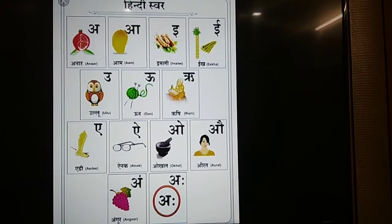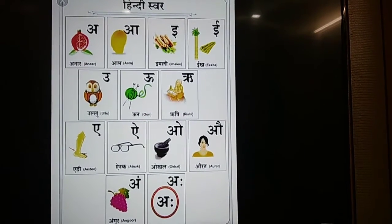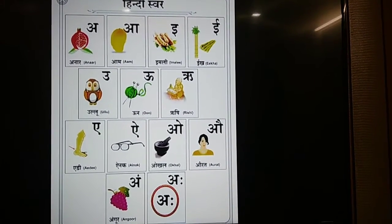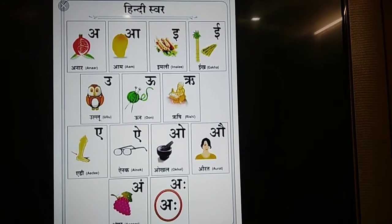Yes, children. Now, let's revise Swar and Vyanjan words. So, first we will start with our Swar words.